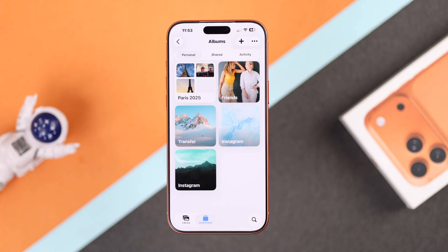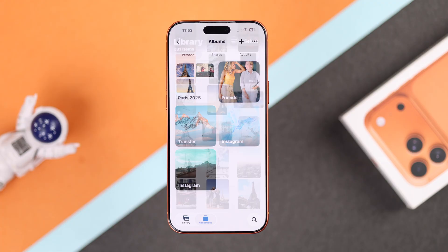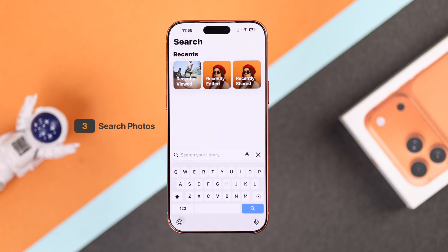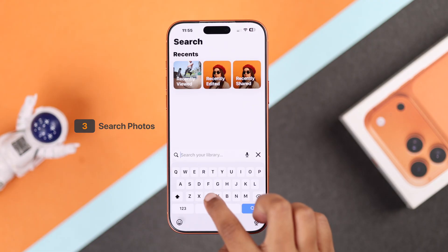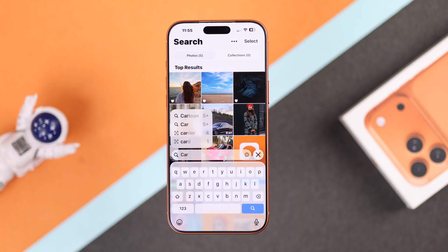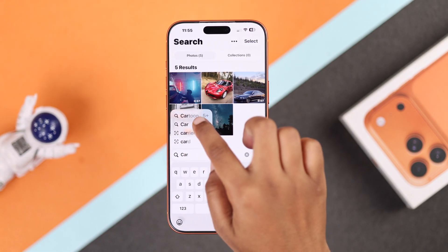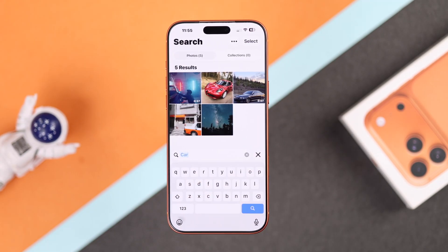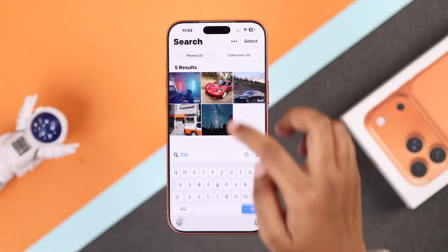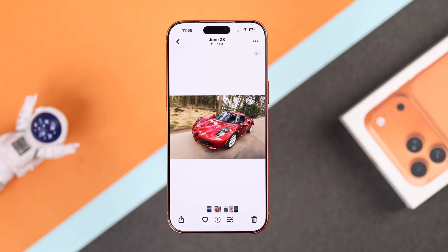There's one last smart trick — the search icon. Just type anything you are looking for. For example, if you want to find one of your car photos but can't locate it, just type 'car' and it shows up instantly. You can search for anything this way and find your photos in the quickest, easiest way possible.